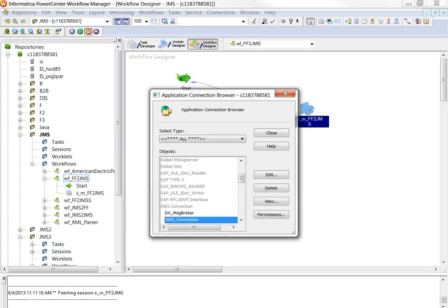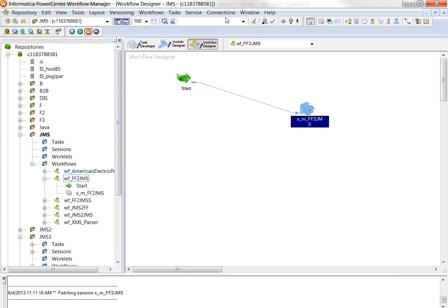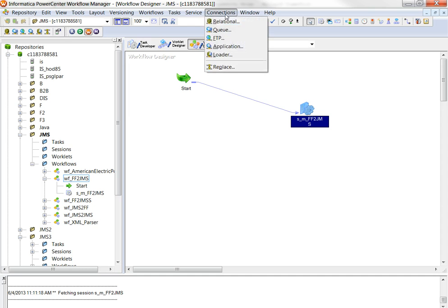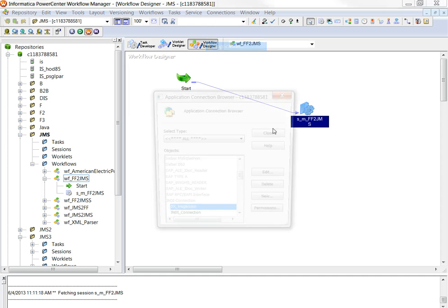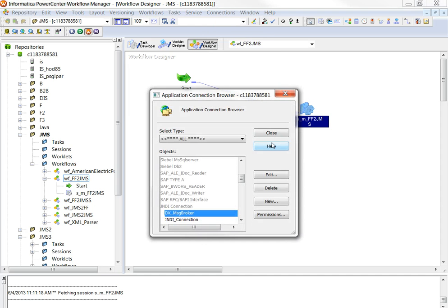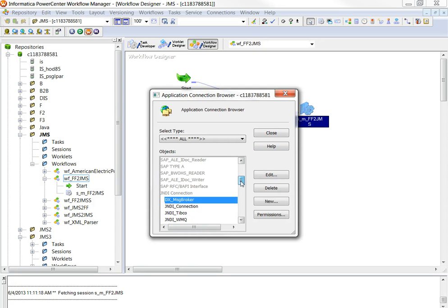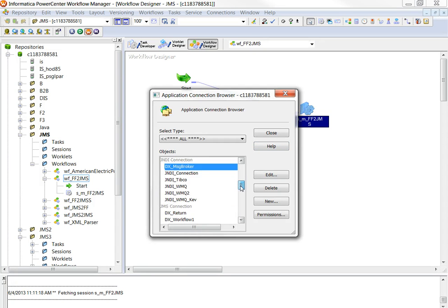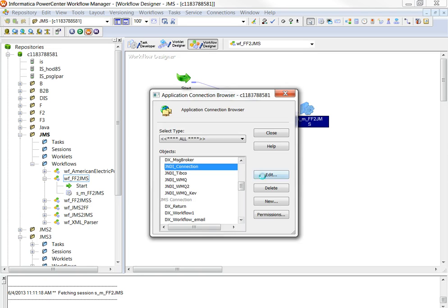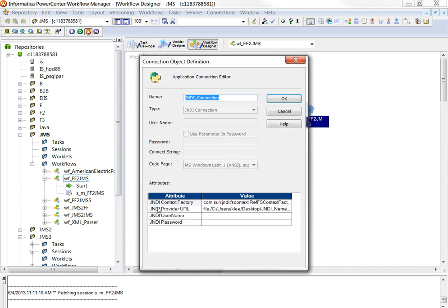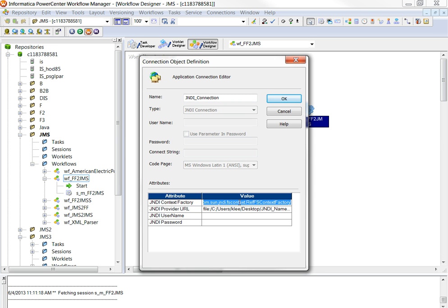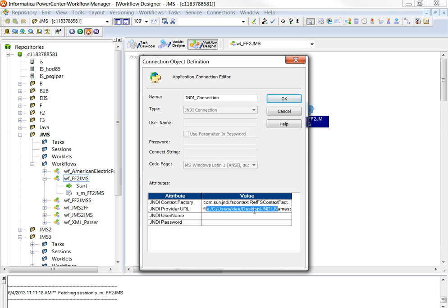Now go to workflow manager and create an application connection for JNDI and JMS. The first one is JNDI. JNDI context factory - this value is constant. So if you are trying to access WebSphere MQ, just provide this value. JNDI provider URL, which I explained earlier. Just copy and just provide a location where the JNDI binding file is located.